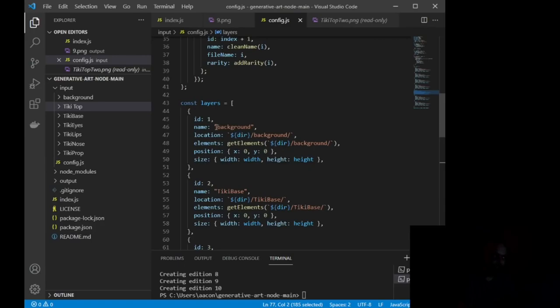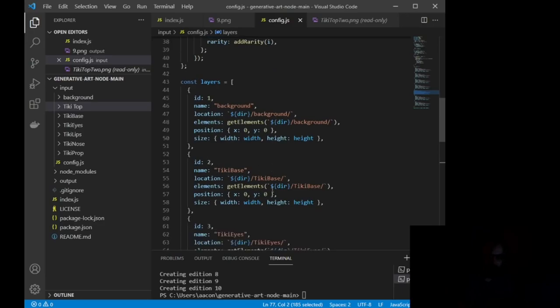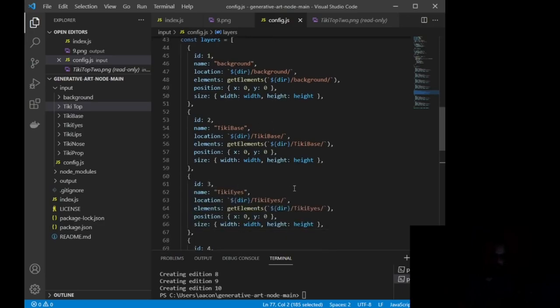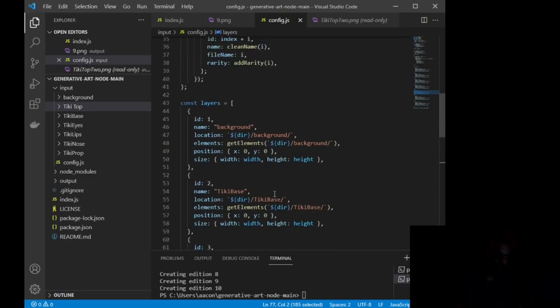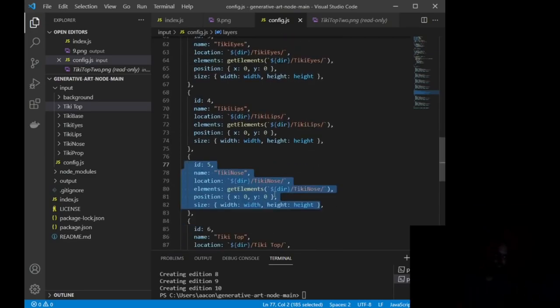So when you first get this, this is going to be like Hashlips base, Hashlips color, Hashlips, you know, you're just going to modify this and change it to what you need it. You can delete them.